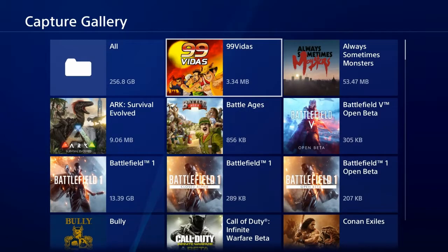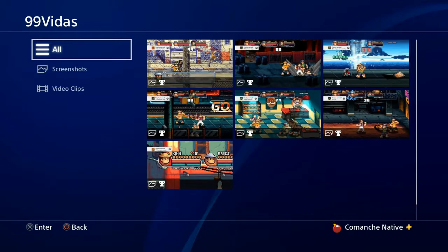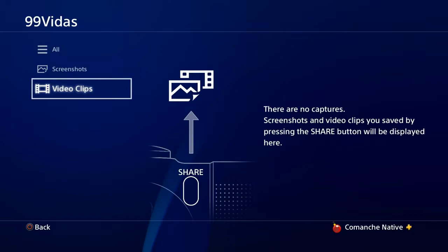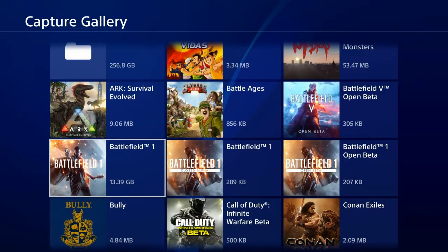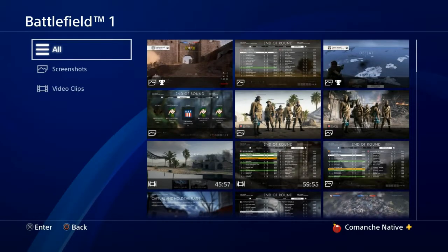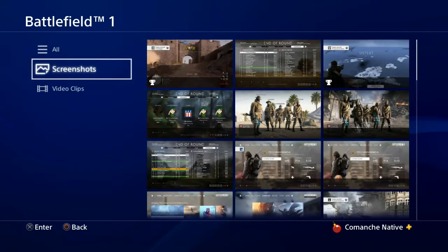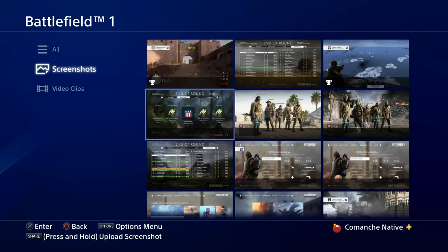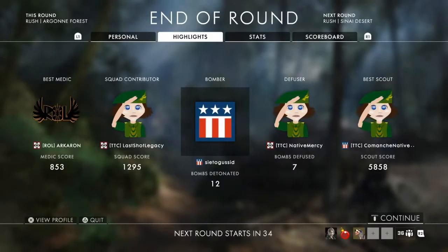Let's go back to the main menu and go into 99 Vids. I have some megabytes there — I think it's just screenshots. Yeah, there are just screenshots listed, and this is of trophies. Video clips is zero. Let's go back out and go into Battlefield 1. That has the gigabytes. Video clips do take a lot of space, just keep that in mind. These are my screenshots — trophies will automatically go here as well as random screenshots I took while playing. My video clips are all there too.